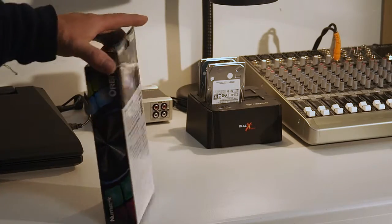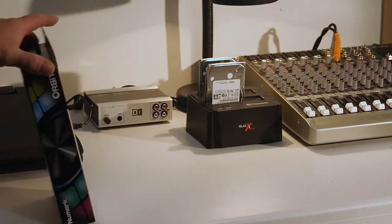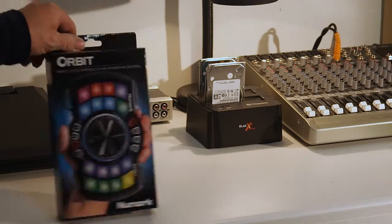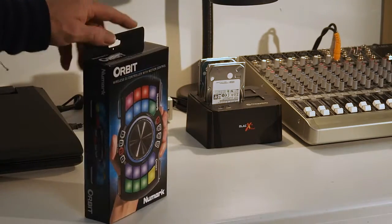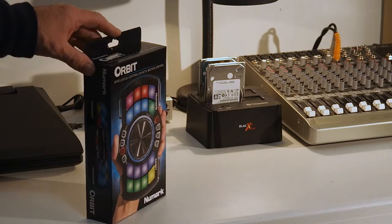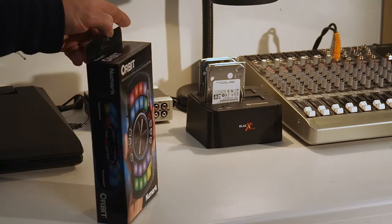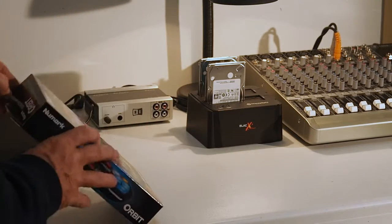I already own one, so I bought a second one because they're not making them anymore and they're just so handy.